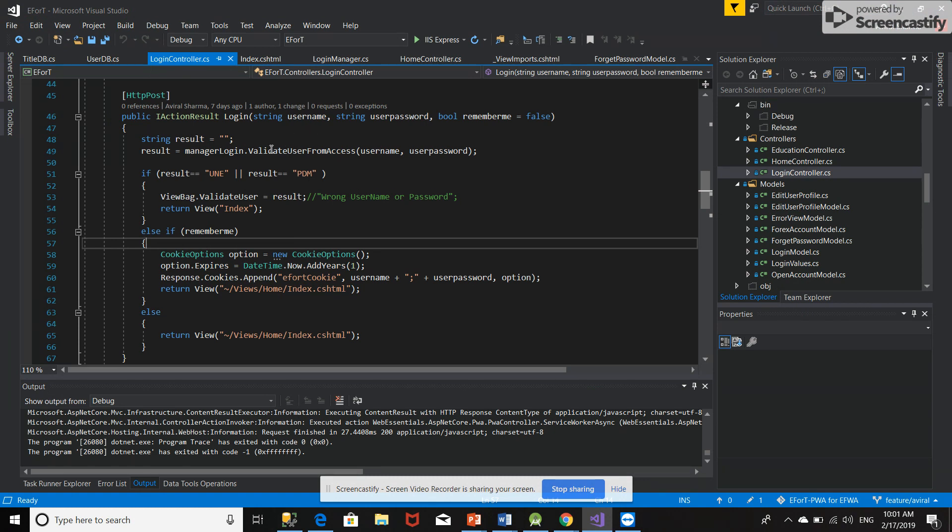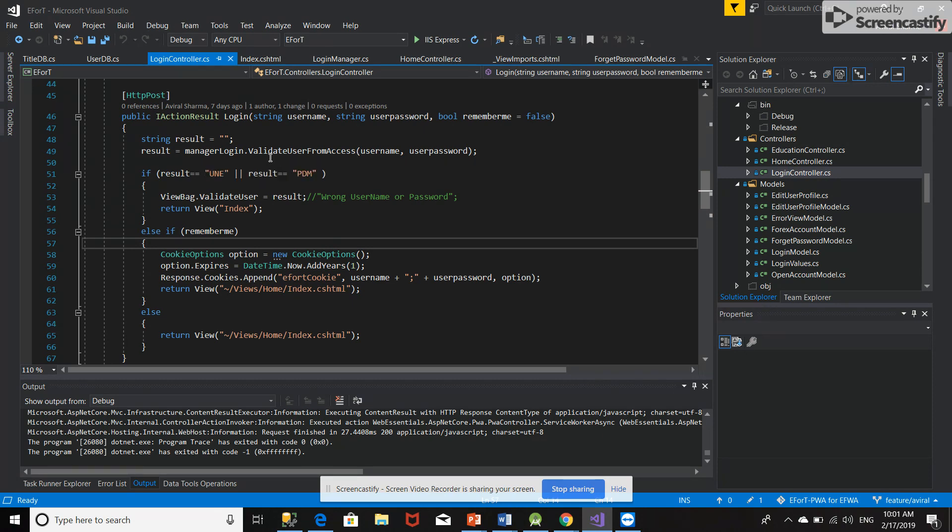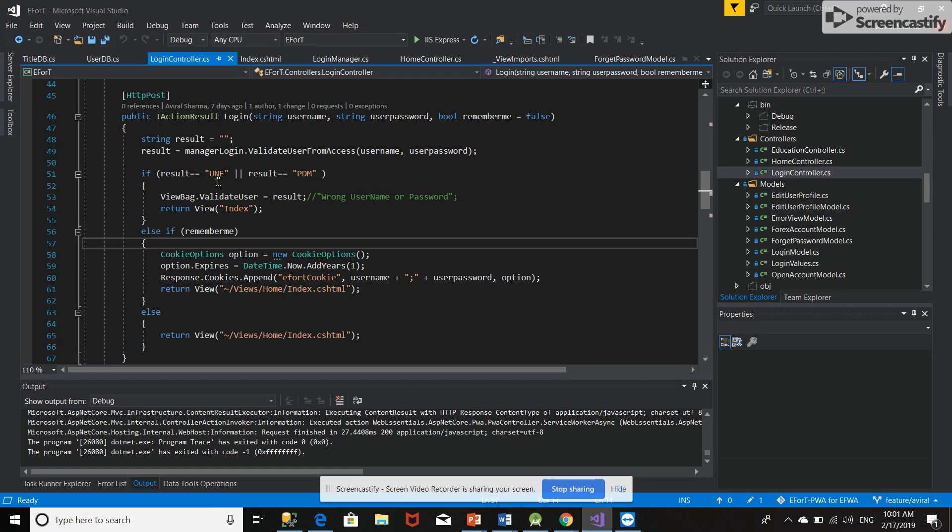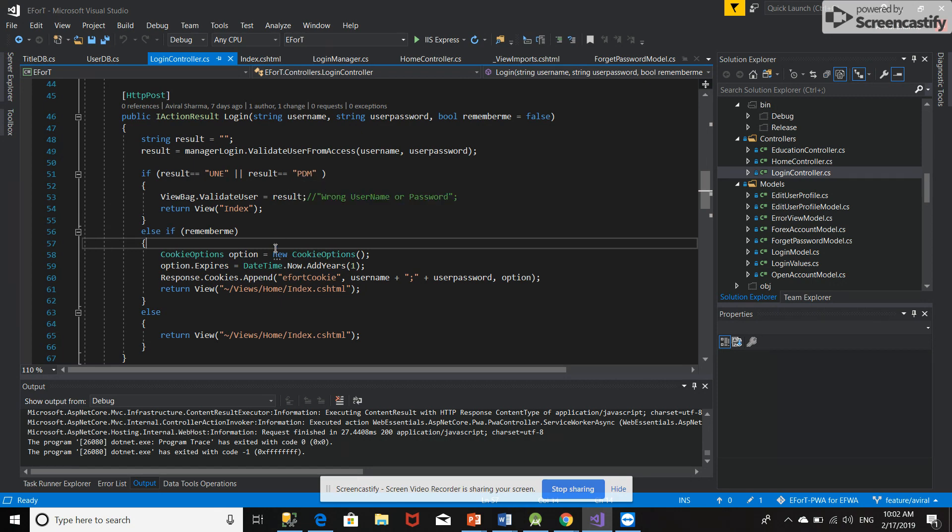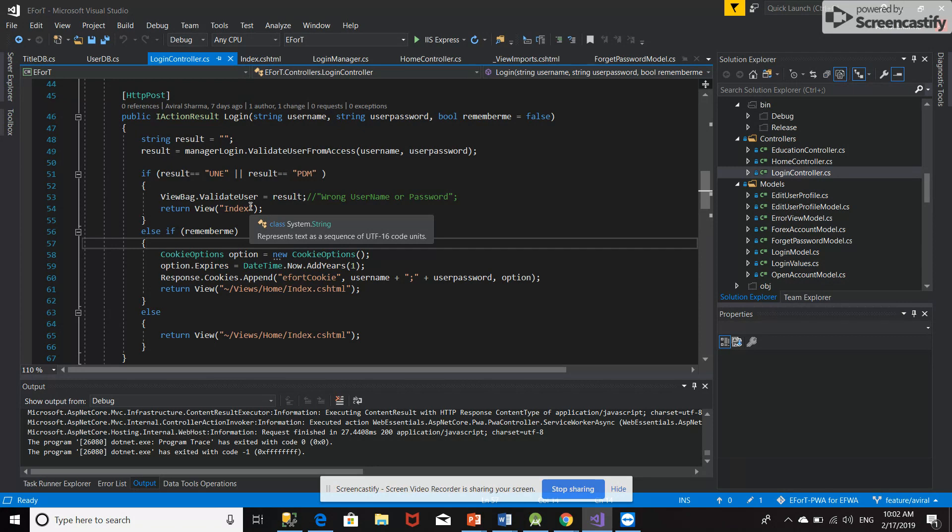First it will validate the username and password which we have taken from the validate user logic. If the user is not existing or the password does not match, it will say wrong username or password and will not go to this loop.